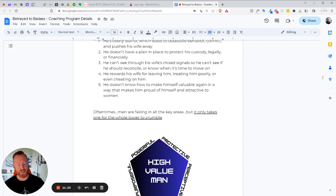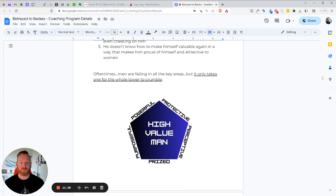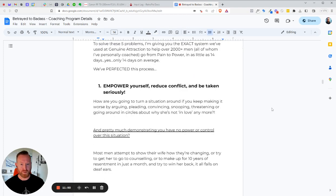And number five, he doesn't know how to make himself valuable again in a way that makes him proud of himself and attractive to women in general. He's trying to chase after his wife instead of trying to just be the guy he needs to be. But the thing is, he doesn't know who that is. So we got to teach you what that is. Oftentimes men are failing in all the key areas. But again, it only takes one for the whole tower to crumble. So the high value man, right? He's powerful, protective, perceptive, purposeful, and prized. And I'll go through each one of these so that you know what it is, so that you can do something about it.